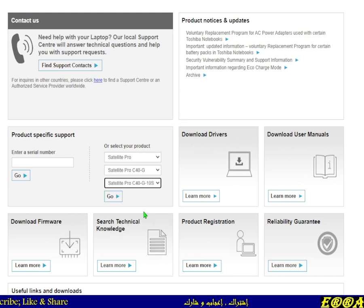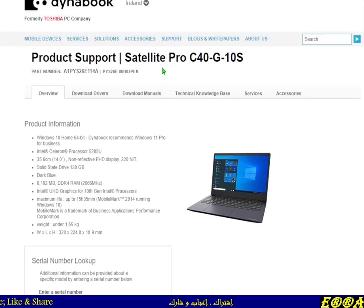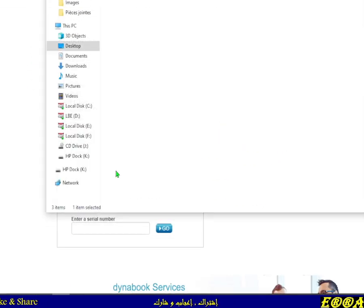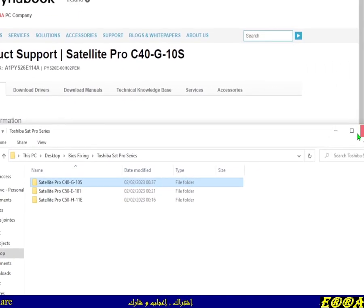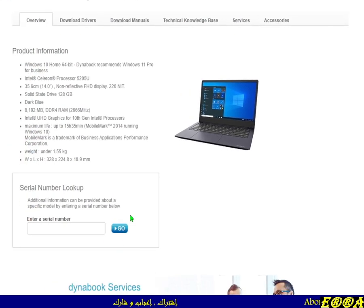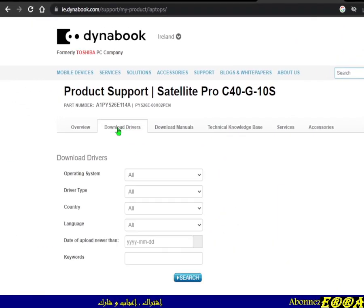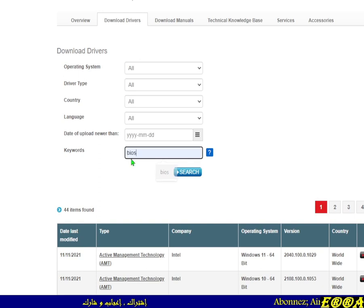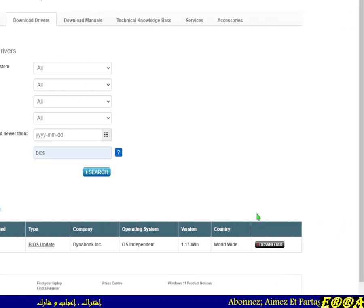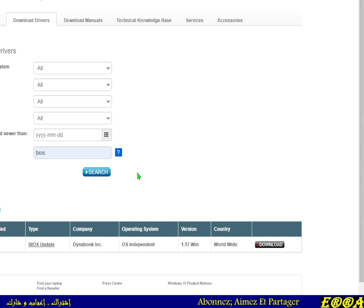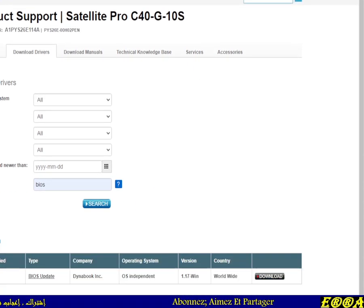Once you've confirmed it's the correct model, you go to 'Download Drivers' and specify 'BIOS' to limit your search results to BIOS only. Then click on Download and save the file to your working PC where you'll do the job.